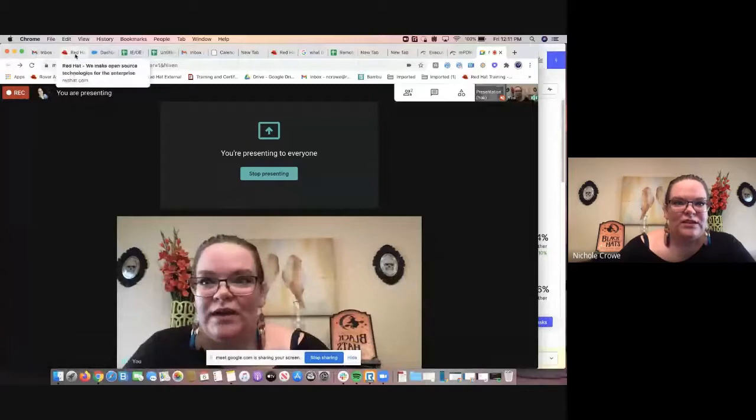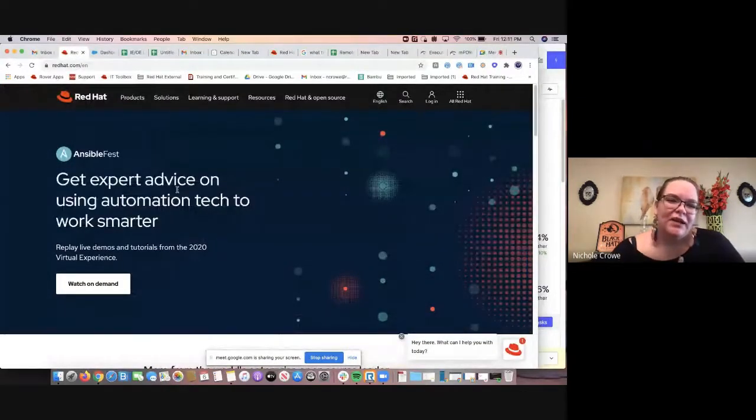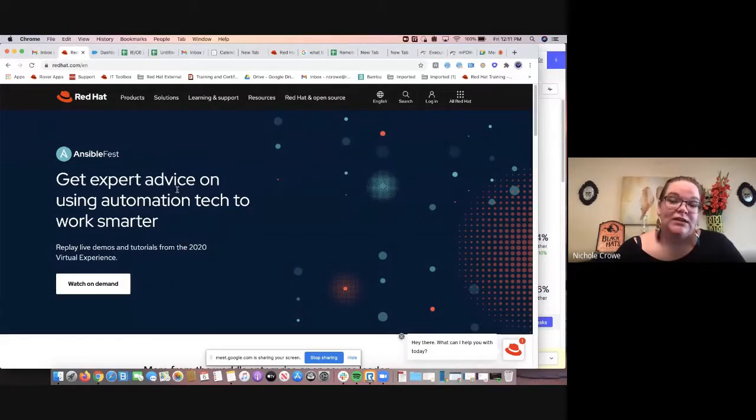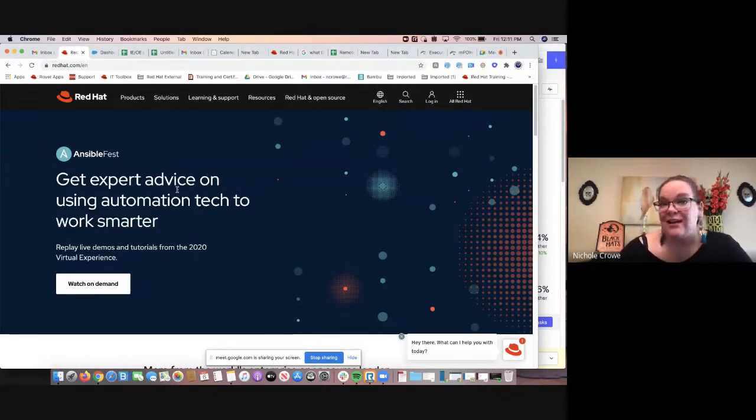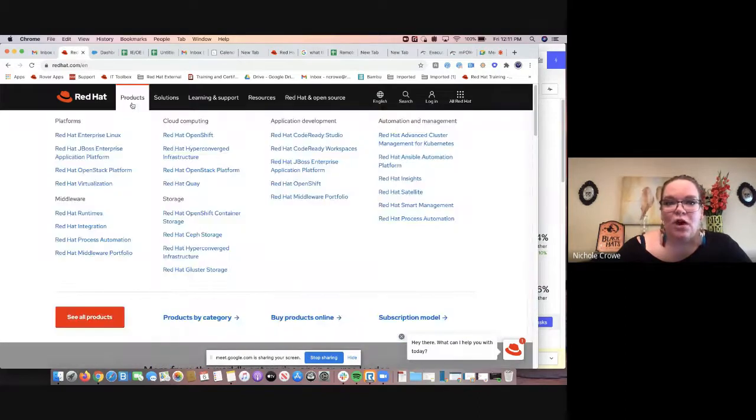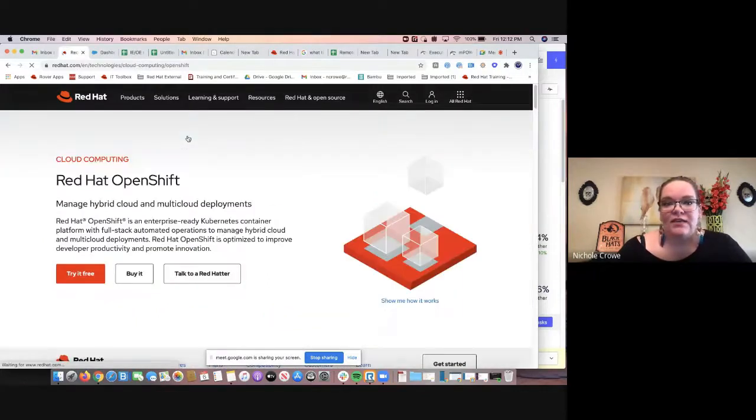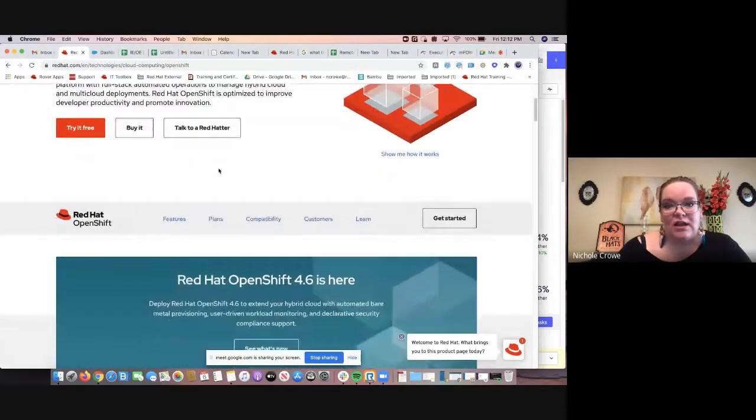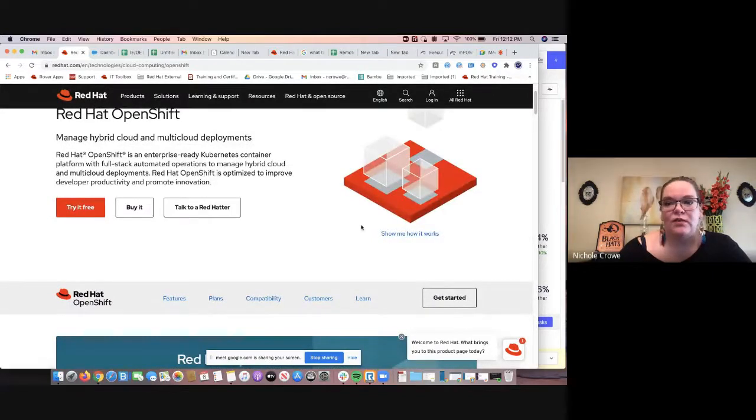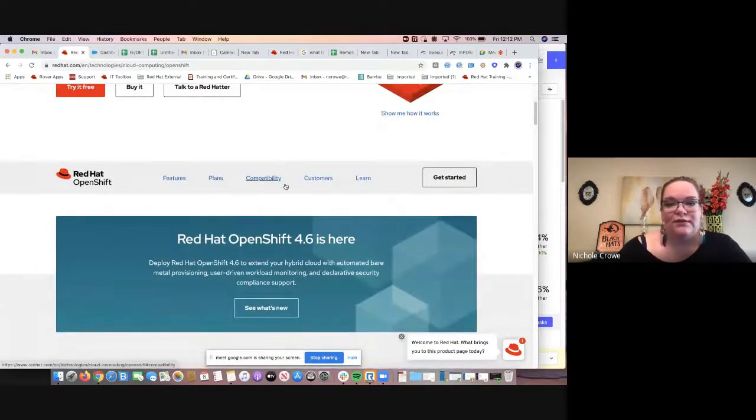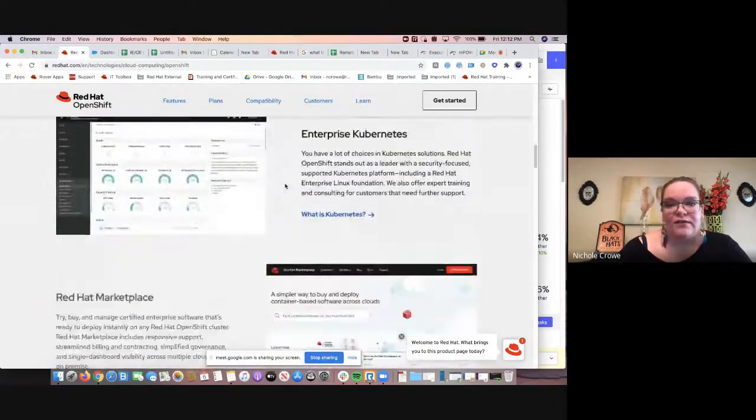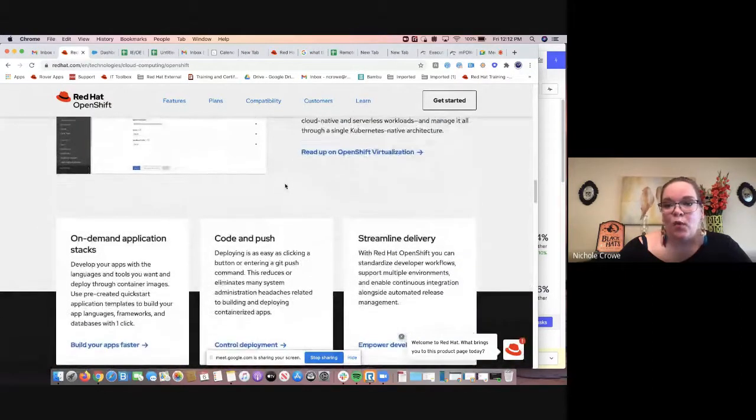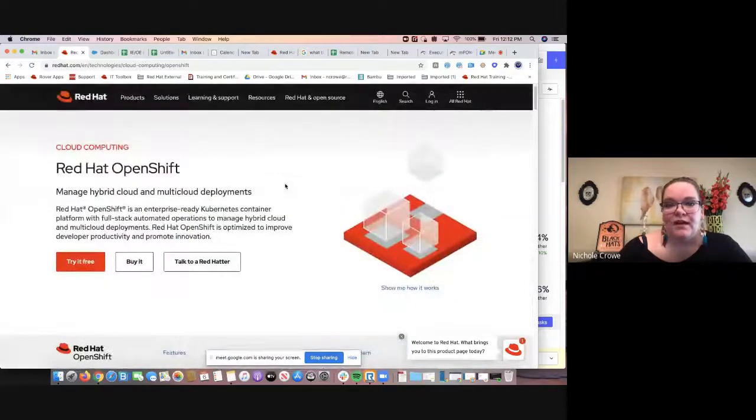So we are going to start on the product side first, just to give you an understanding of if you are interested in that, where you can find the actual product. And then because I am part of the training team, we are going to focus primarily on the training side of it. So I simply went to redhat.com. As far as finding out about the OpenShift, I'm going to go under our products, under cloud computing to Red Hat OpenShift. And then this is just going to bring up kind of a really great informational landing page. If you are wanting to connect with someone from Red Hat on OpenShift, if you want to see how it works, if you want to see the different features, the different plans, it's just a great way of seeing what is available and then learning a little bit more about OpenShift.